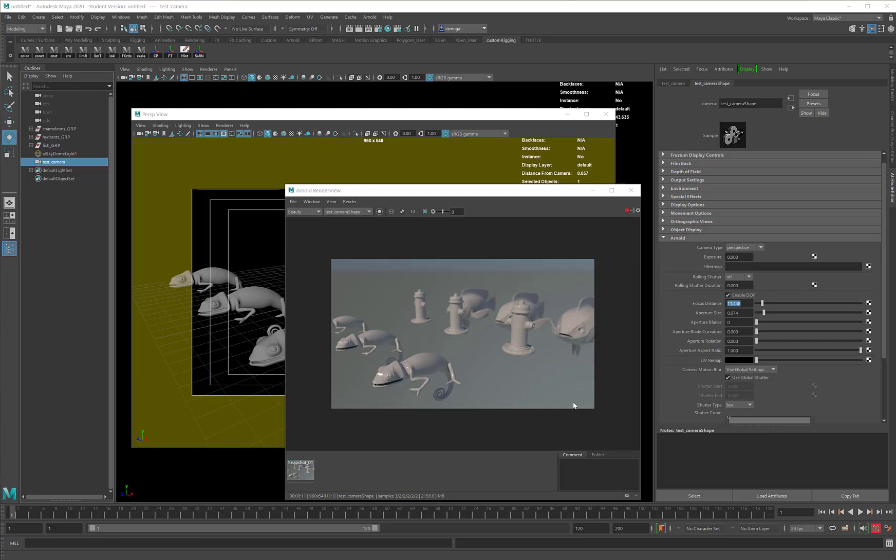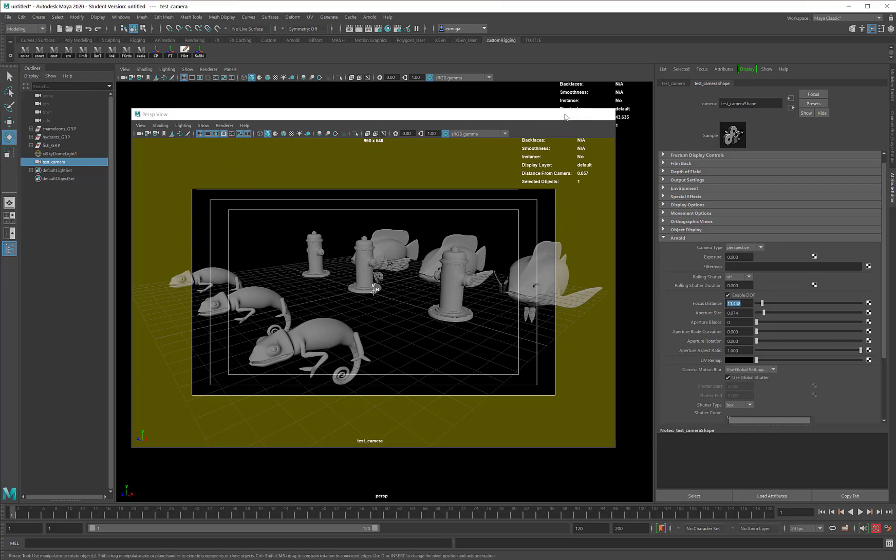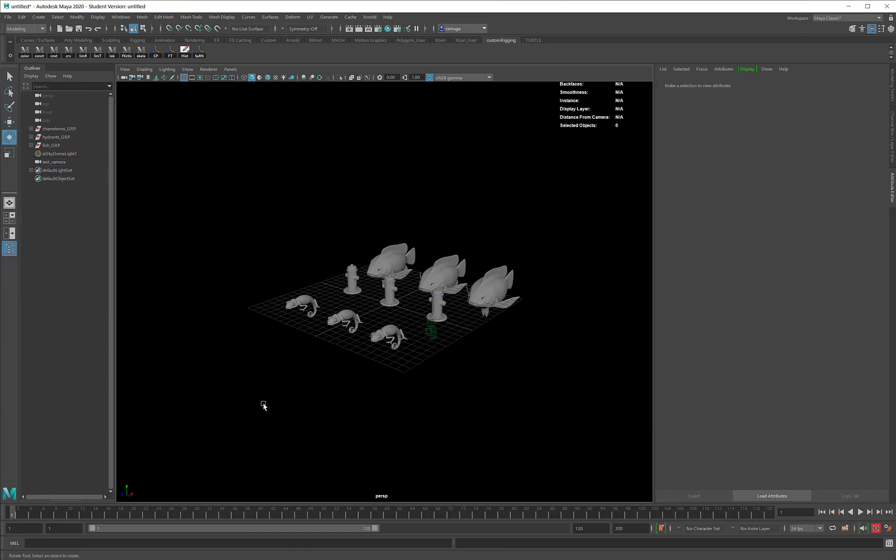As I start method number two for adjusting my focus distance, I am going to close my render view. I'm not going to need it for a little bit. I'm also not going to need to see through my camera, so I will drop this down. Now it's at the bottom of my screen.